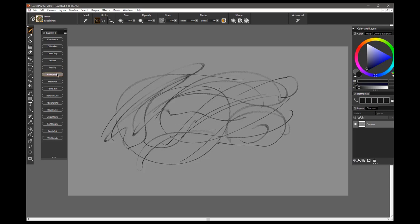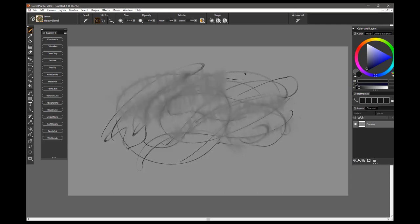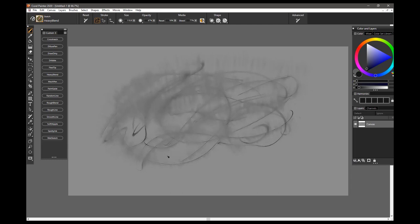And now, the Heavy Blend Brush, and this will blend your underlying strokes, and it does it pretty heavy. The blend is in kind of a vertical, linear fashion.